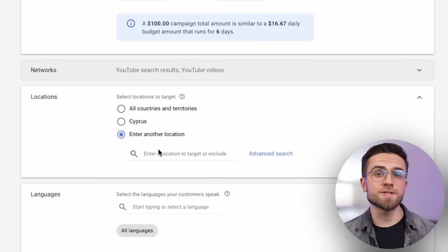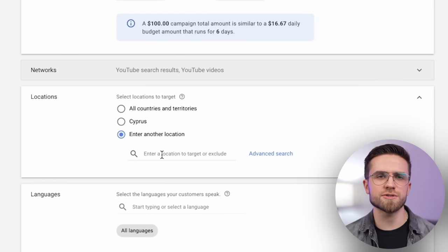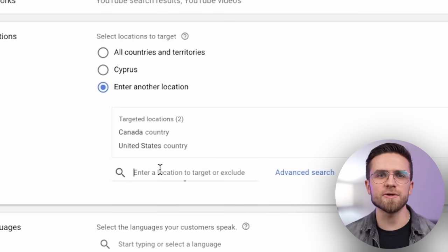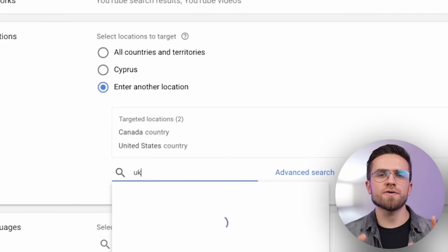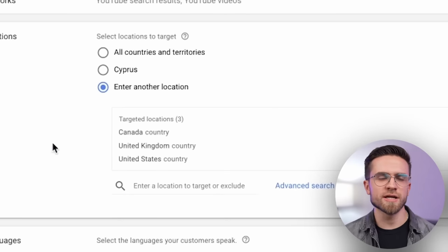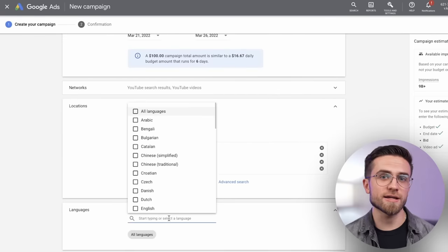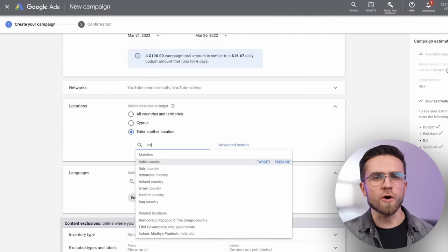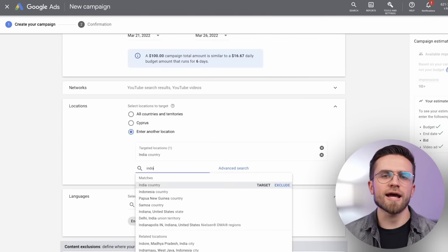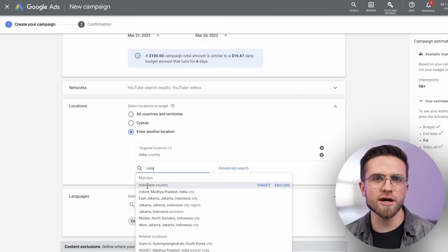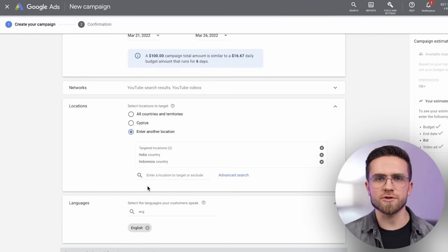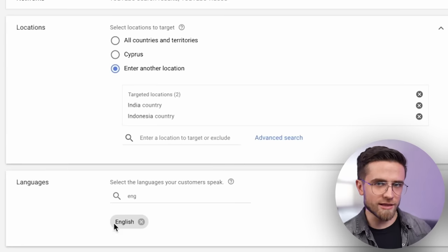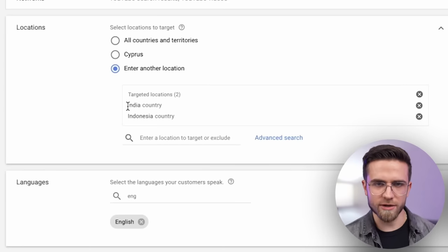Next, set up the targeted location. I will choose the USA, Canada, and the UK. These are the three most common countries with native English speakers. And as the language, I'll set it to English. So for instance, to target India, we should remove all the selected countries from here and choose India, Indonesia, and some other countries where this topic is also relevant, and leave the English language. Thus, we will target the residents of India and Indonesia who speak English.